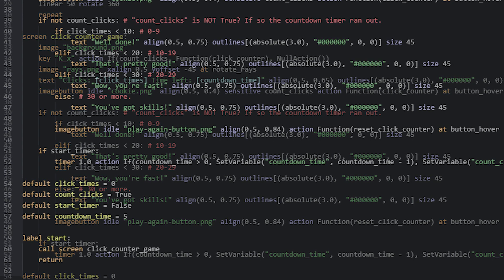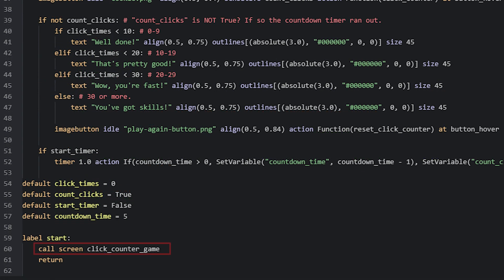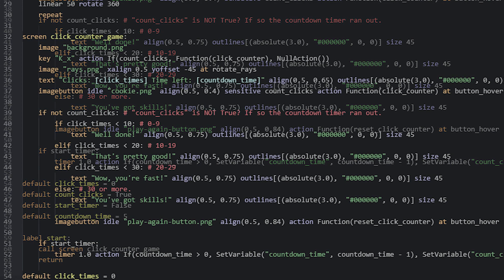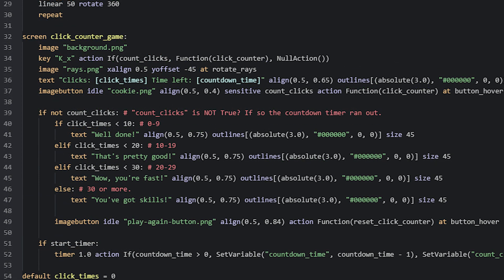This screen is called from the start label in this example, as I want the screen to show immediately when the game starts. Now depending on if you want the game to be controlled by using a key on the keyboard or the mouse, you will need to add different types of displayables here.